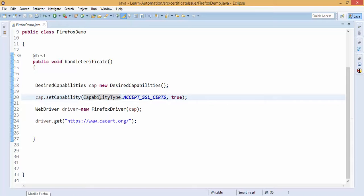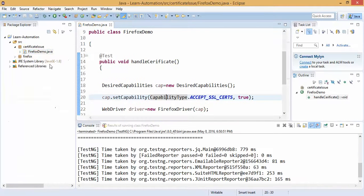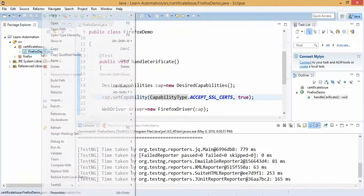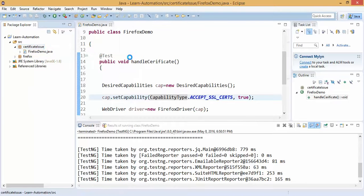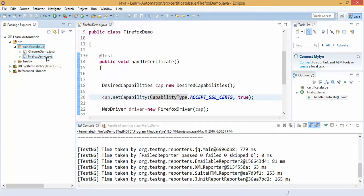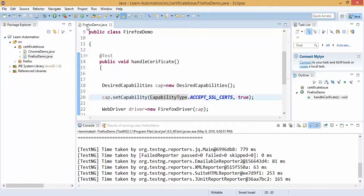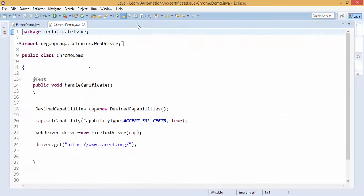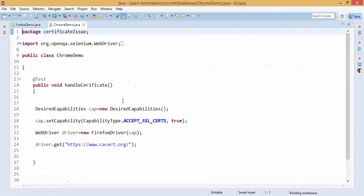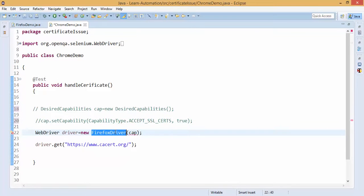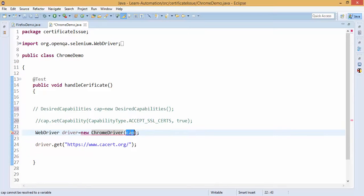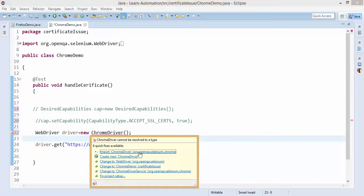So let's do this with Chrome, for Chrome what we need to do, let me copy this code and let me paste here, and this time I will say Chrome demo, and I guess for Chrome also I added this, so we will not get this exception for Chrome, but let's give it a try. I will uncomment this code and here I will say Chrome driver, remove this cap from constructor, and we need to import this, so I will say import Chrome driver.